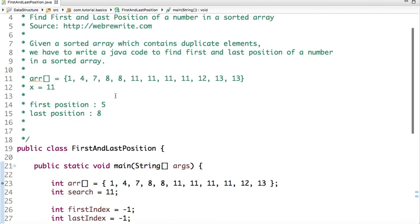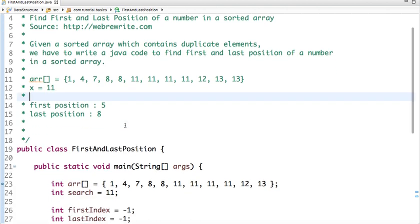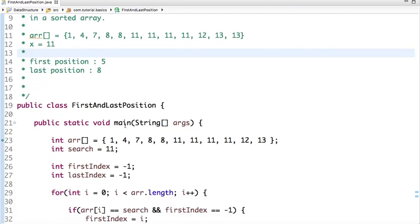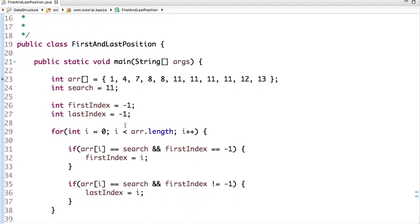If I run this code, we have found the first index at 5 and the last index at 8. The time complexity of our current approach is O(n). In the next video we will solve this problem using binary search in O(log n) time. The code link will be mentioned in the description box — please check it. For more such video tutorials you can subscribe to our YouTube channel. Thanks for watching.